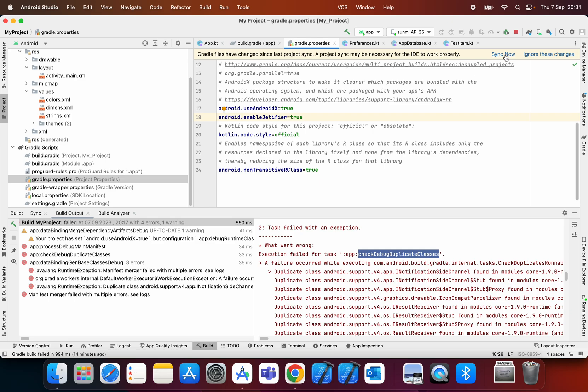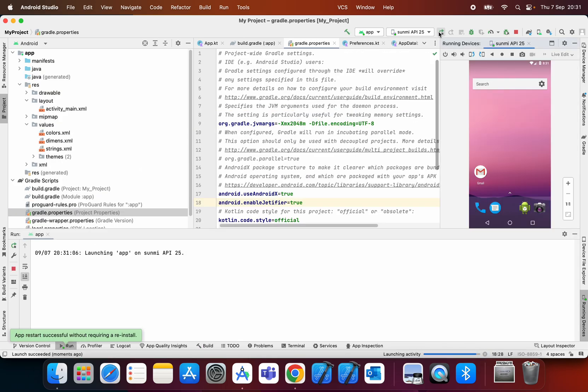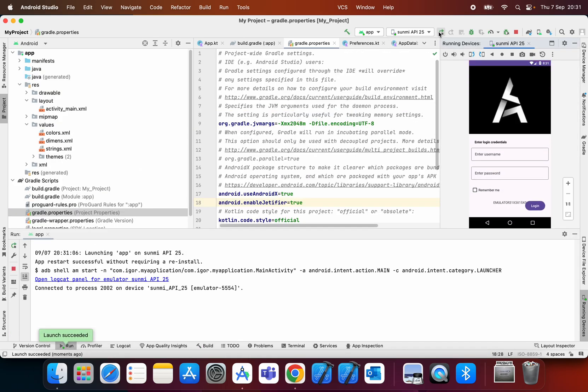After that, sync the project and again try to run your application. As you can see, now my app works. This flag is by default false if it's not specified, and we need to set it to true. Then the Android plugin automatically migrates existing third-party libraries to use AndroidX dependencies by rewriting them.